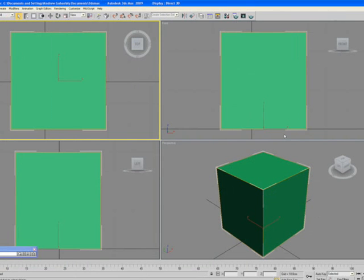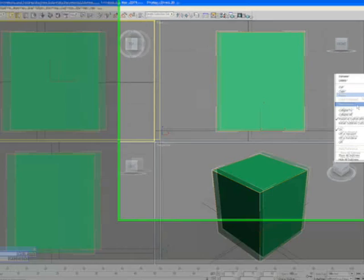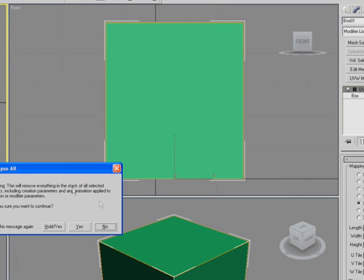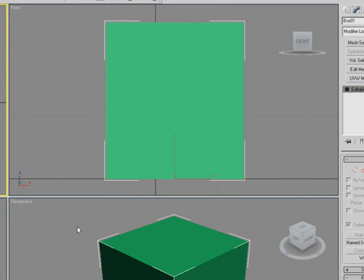That's the whole of the modelling and mapping now complete. So let's collapse the stack to tidy up. Collapse all, we don't want to keep any of the stack. So we'll click yes. And there's the modelling done.